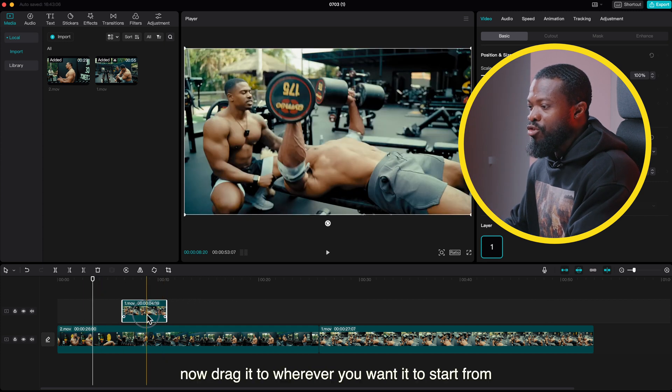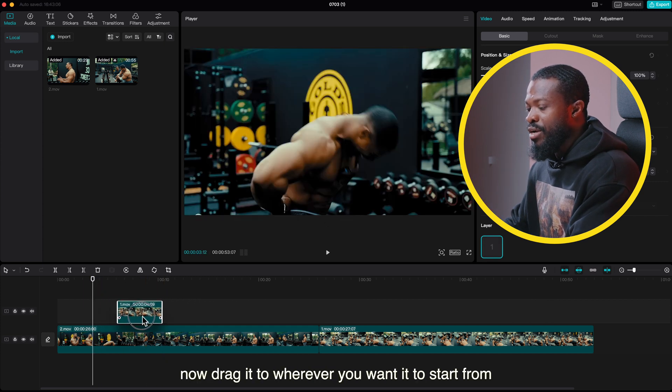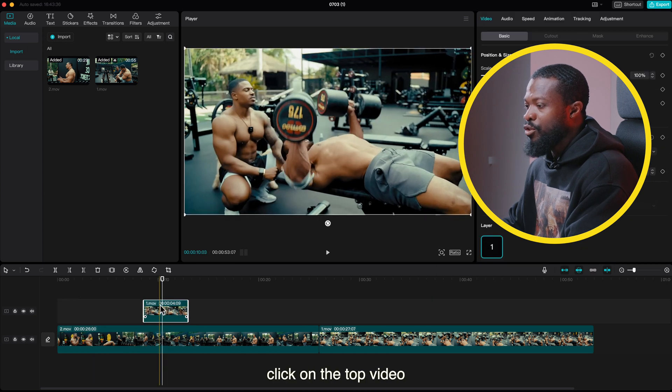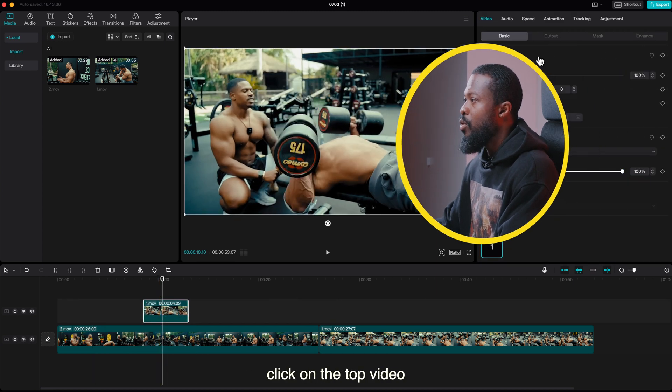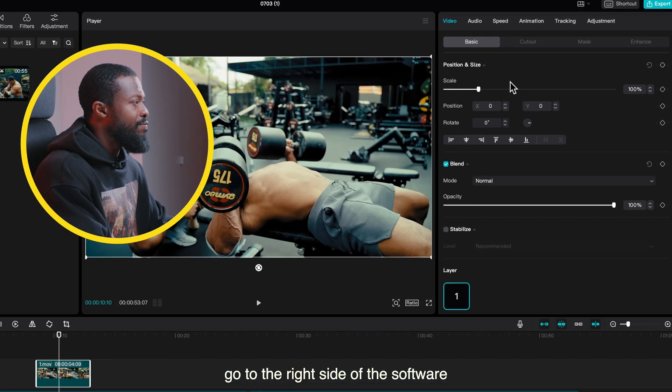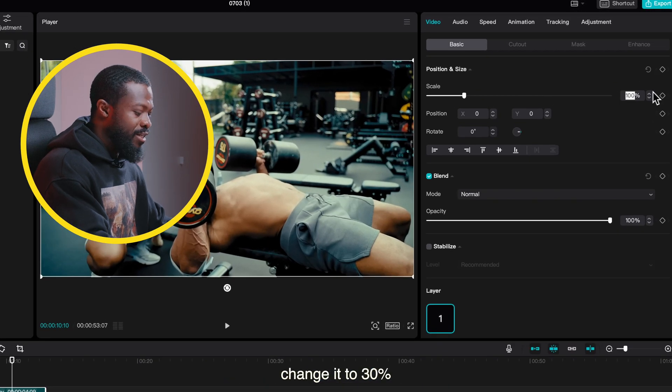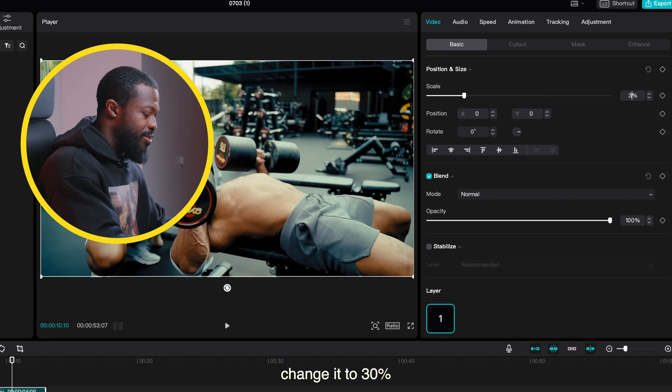Now let's make it as small as possible. We just want a small part of it. Now drag it to wherever you want it to start from. So with this tutorial we want it to come in at this side. Click on the top video, go to the right side of the software under scale, change it to 30 percent.